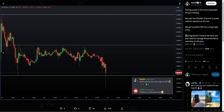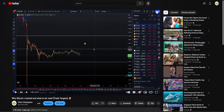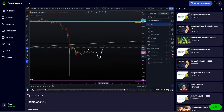You can see here — trading doesn't need to be hard. You just need to manage those emotions and stick to the plan. You recognize the parallel channel, you understand the opportunities that gives — the opportunities of a parallel channel.